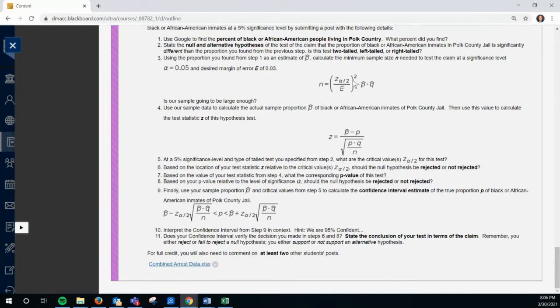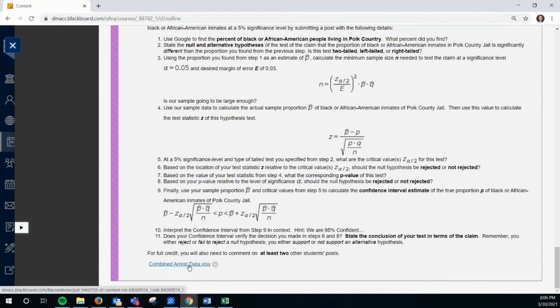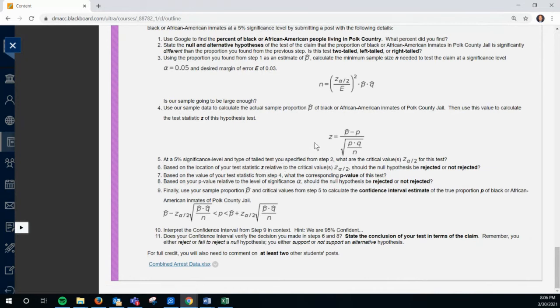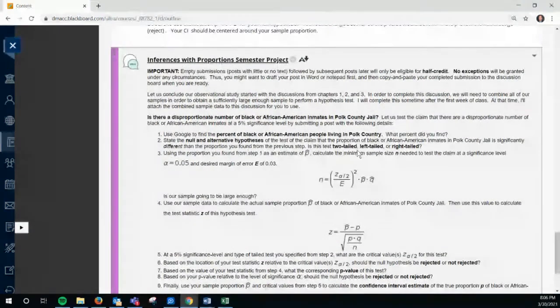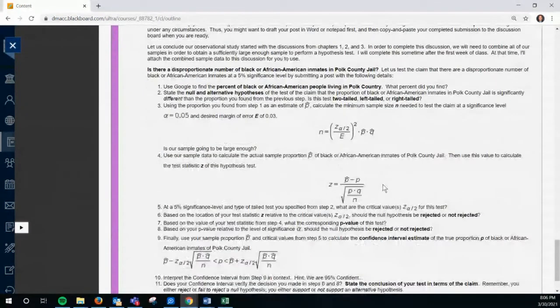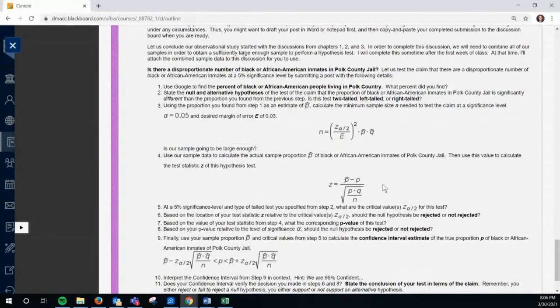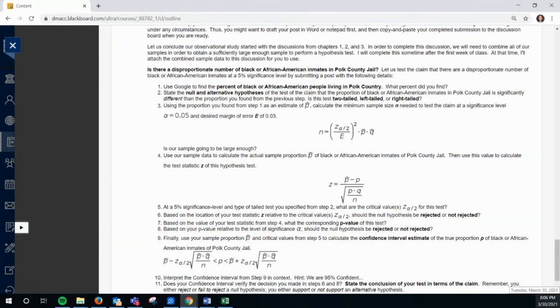So I think most people do fine on this. Does anyone have any questions on that part three? I think most people get this far. The Z score, the P hat is the proportion from this combined arrest record data. So that's your sample proportion. And can anybody tell me, did anybody do this yet? What did they find for the population proportion? What is the population proportion of Black and African Americans in Polk County?